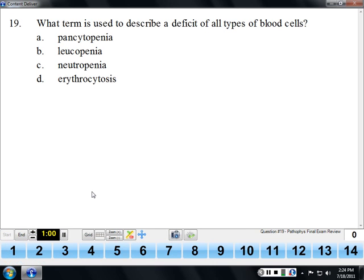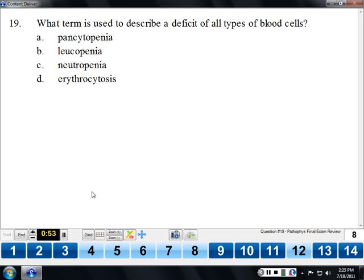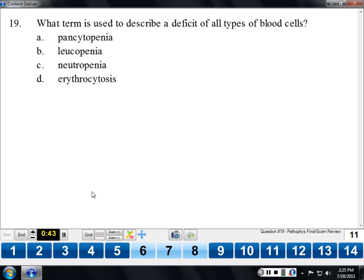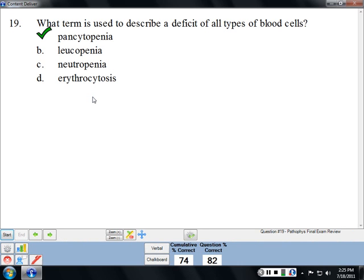The term for a deficit of all types of blood cells is pancytopenia. This is a word you'll hear frequently when caring for cancer patients, because they're very often pancytopenic — their platelets are low, their red blood cells are low, and their white blood cells are low. Related terms: leukopenic means white cells are low; neutropenic means neutrophil count is low; thrombocytopenic means platelets are low; anemic means red blood cells are low. Erythrocytosis means having too many red blood cells.